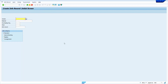Here we can create a purchasing info record in two levels: either at the purchase organization level, or at the purchase organization and plant level. We can create four different types of purchasing info records: standard, subcontracting, pipeline, and consignment.